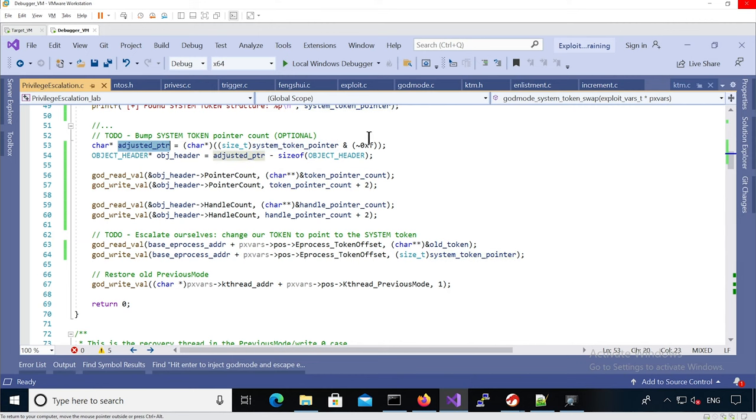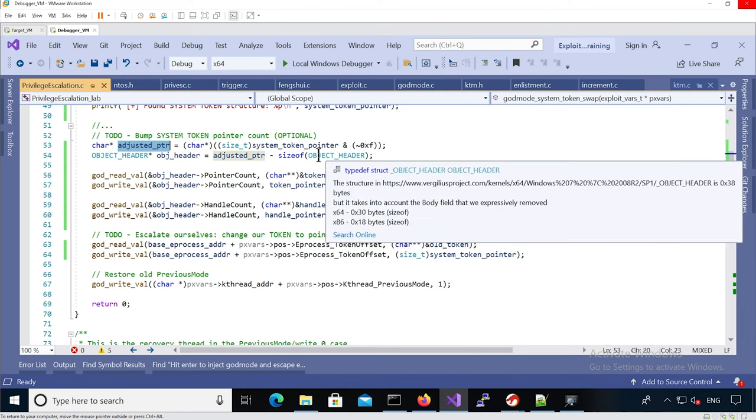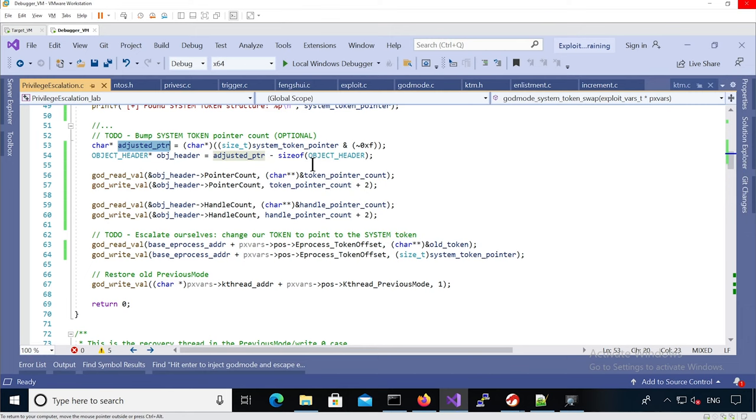Then we have this pointer to the token structure, but we want to modify the object header that is before the token structure in memory, and so we subtract the object header structure size and we get an object header.